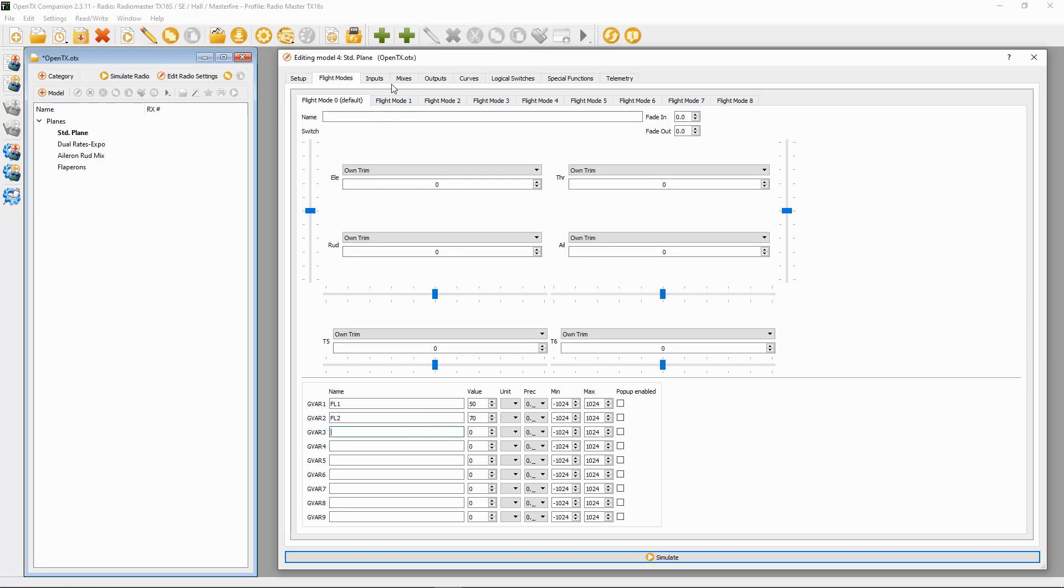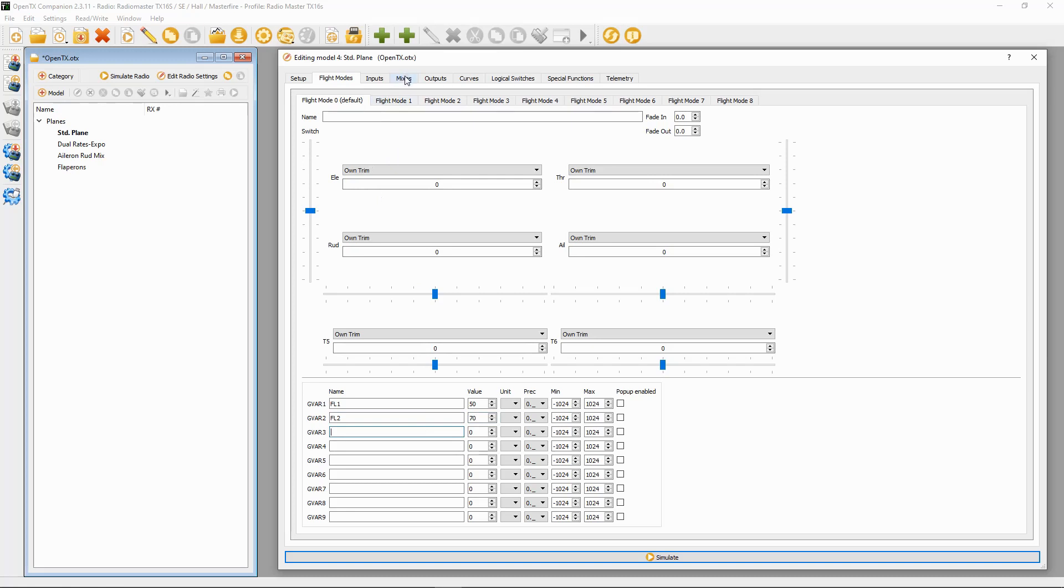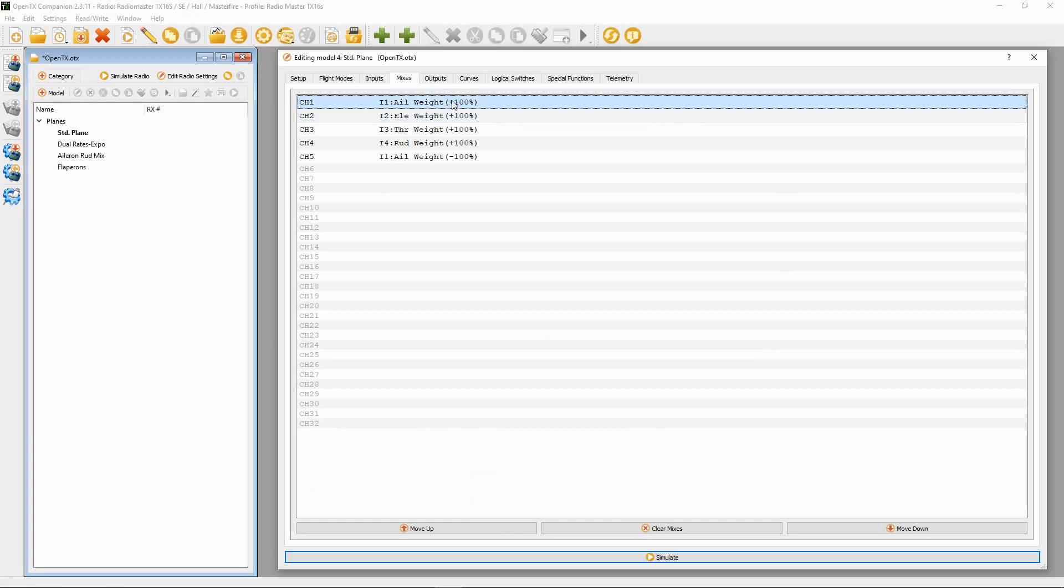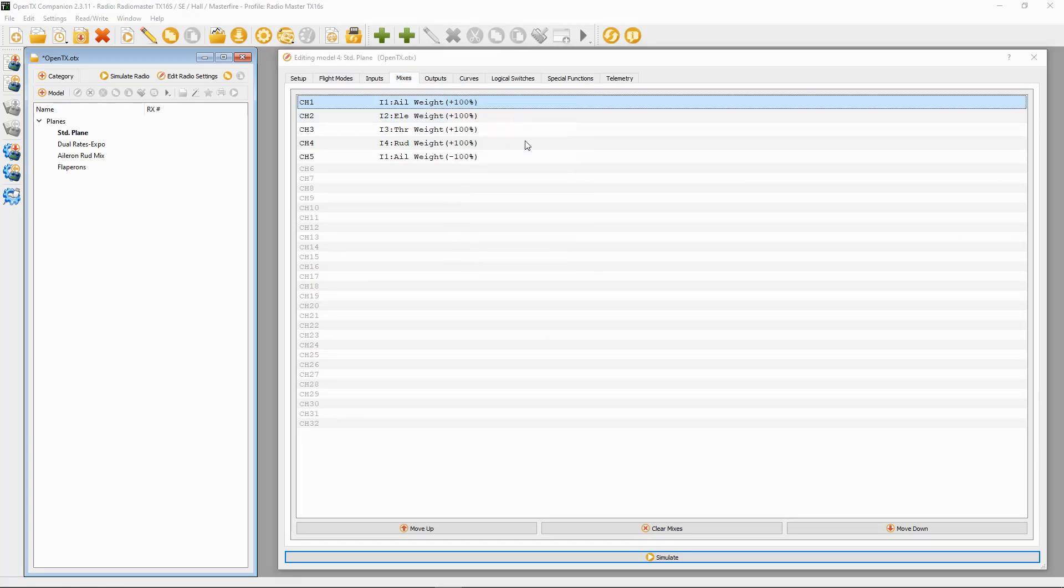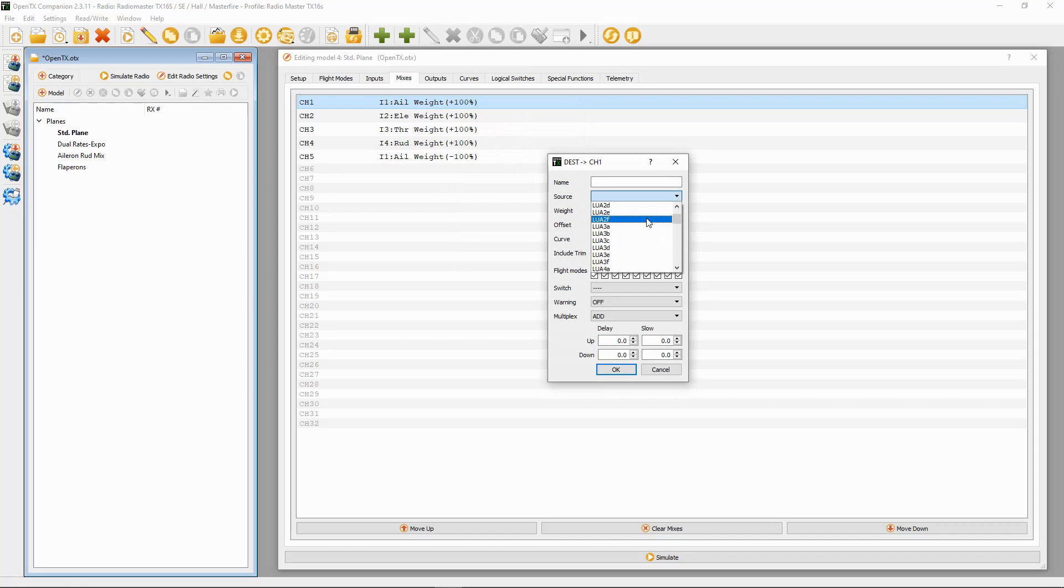Now we are going to move on to the mixes. In here there's a fair bit of work to do, so we need to add a line to the first aileron. We are going to have the source set to Max.